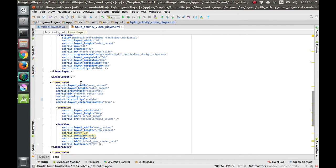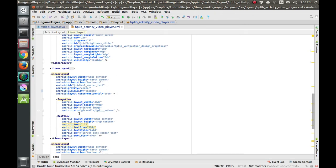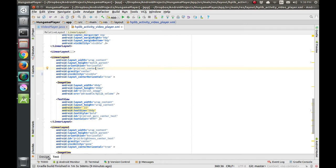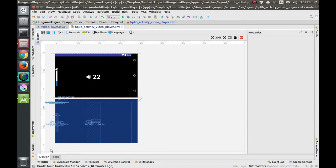This code is for the volume slider, and for now we are making it visible just to see. This code over here is for the center text which will be appearing. So this is the slider and this is the center text - you might have seen this in video players where you swipe from bottom to top on the right hand side of the player and the volume increases and decreases.